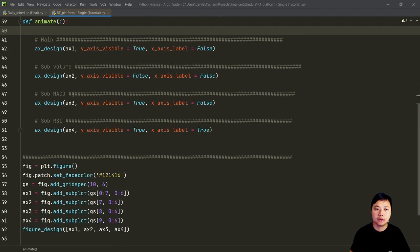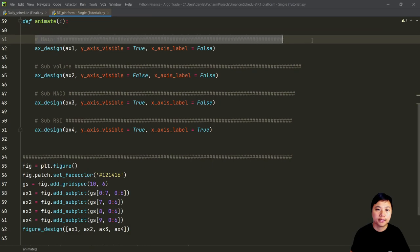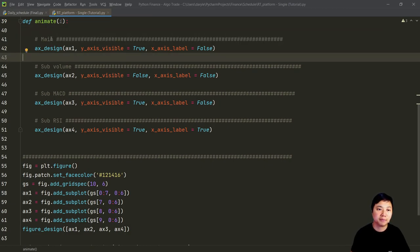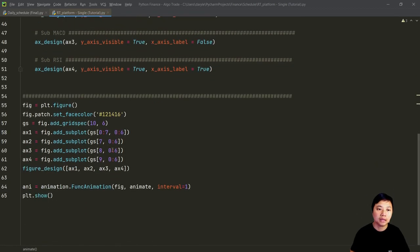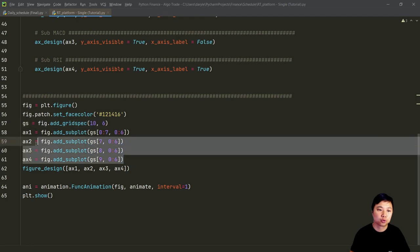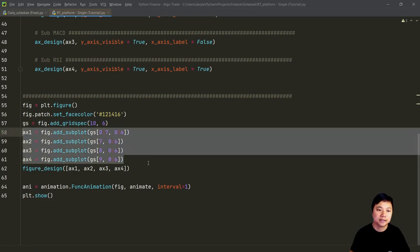We created four subplots that includes the main plot that has the candlestick charts containing the strategies and so on. And then we have the volume charts, the MACD chart and also the RSI chart. And we use the grid spec to help us to create these subplots.